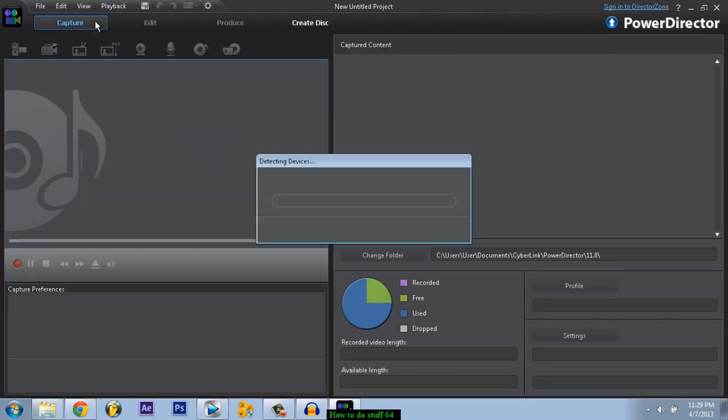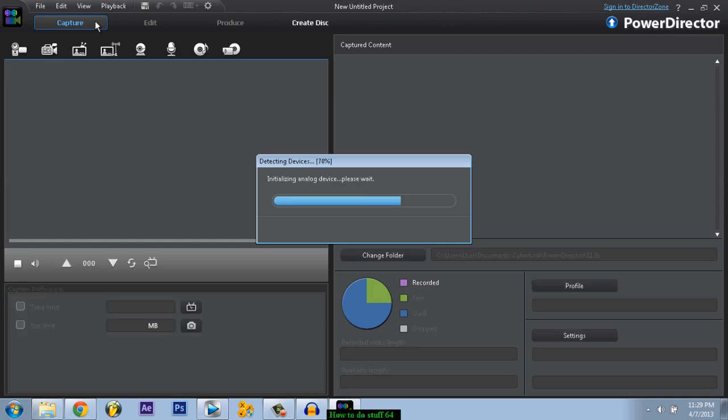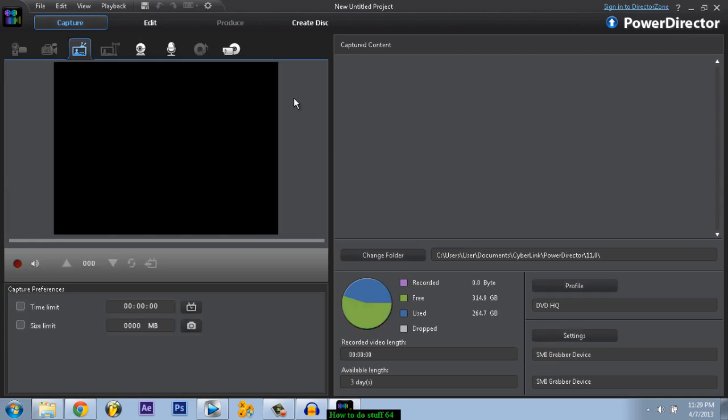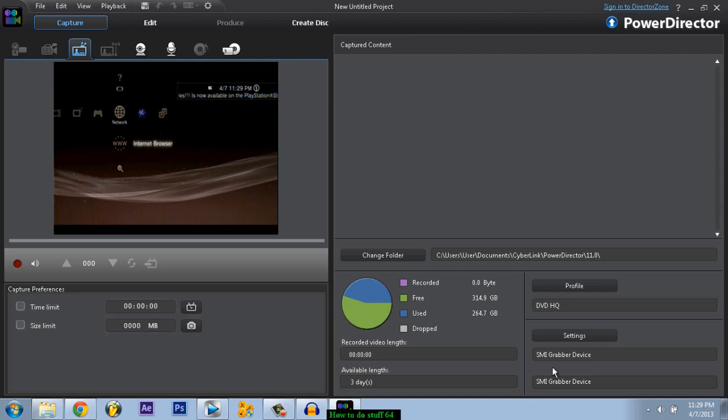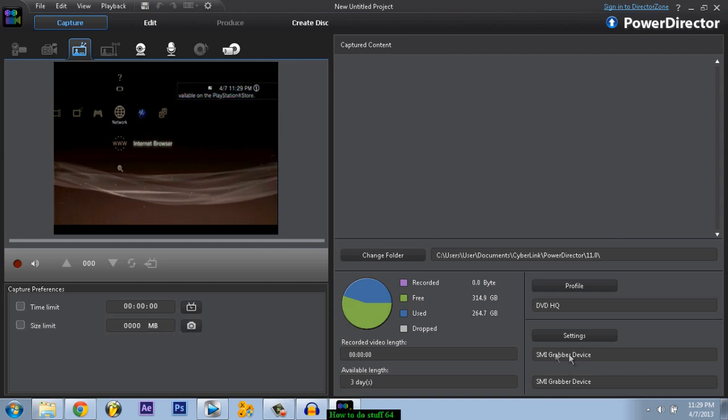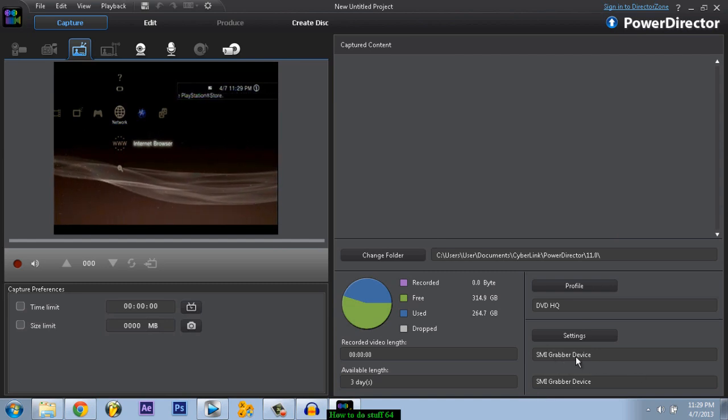Okay, make sure your device is being shown here. It's my grabber device, that's my EasyCap, and it should work.